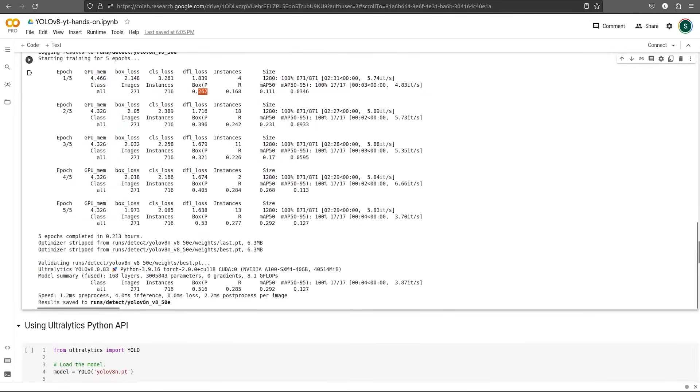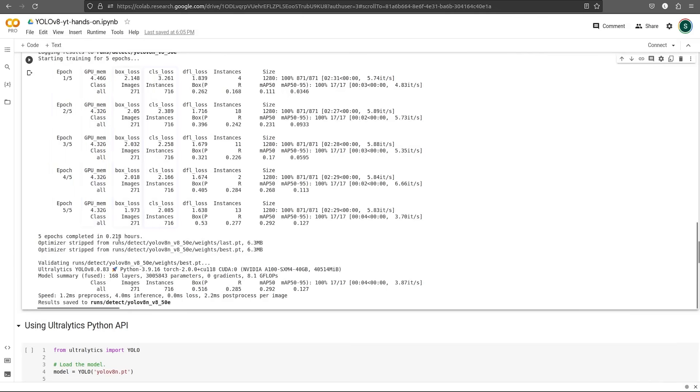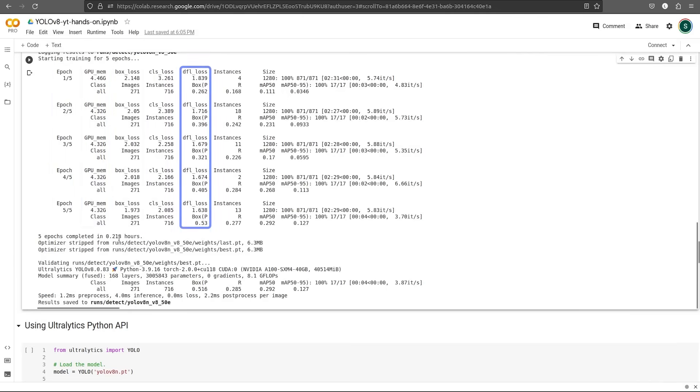This is our training. During training, it outputs quite a few metrics. Let's check these out. First, for each epoch, it specifies the GPU memory used, the box loss, the classification loss, DFL loss, and the number of instances.